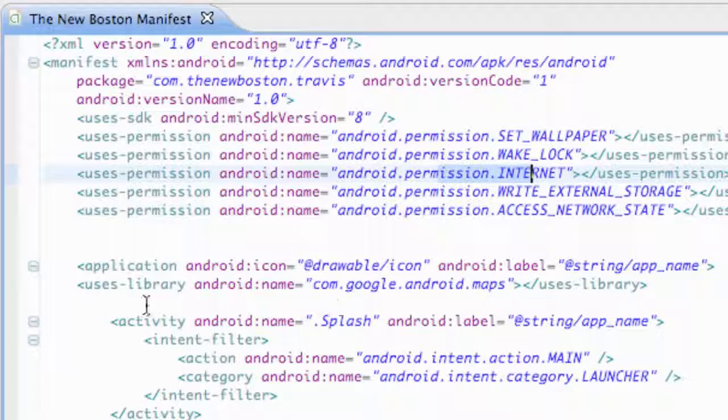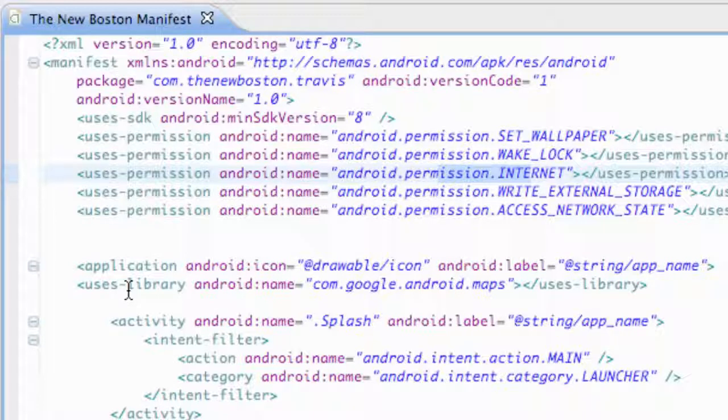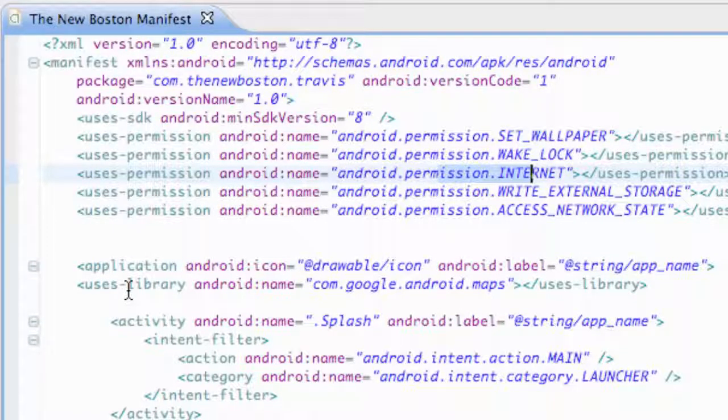In the next tutorial I'm going to show you how to reference those methods and how to set up an ad within your application. So I'll catch you guys in the next tutorial and have a good one.